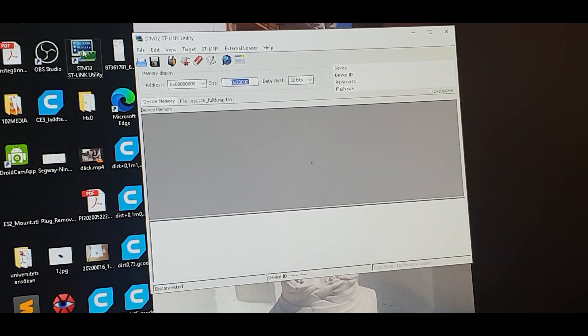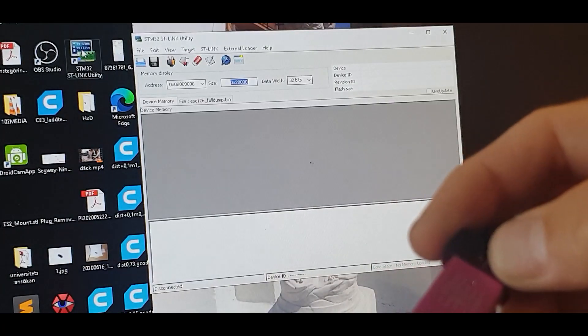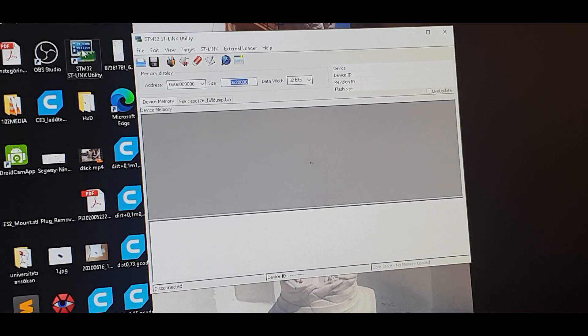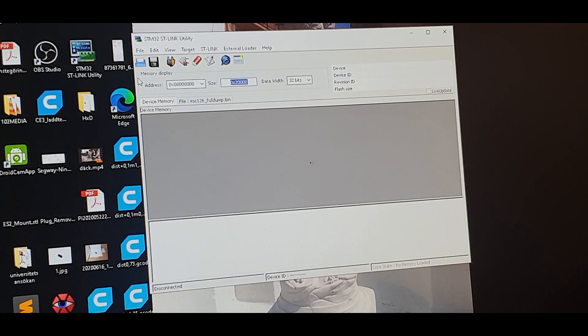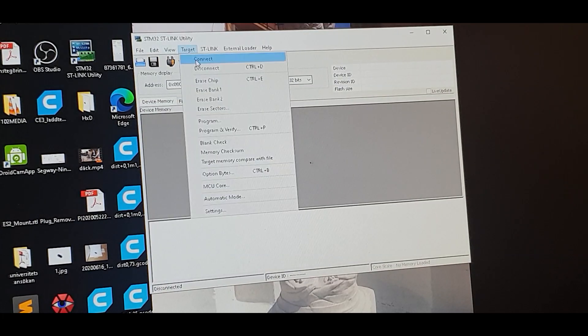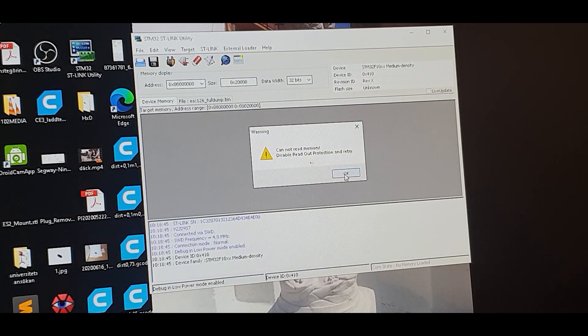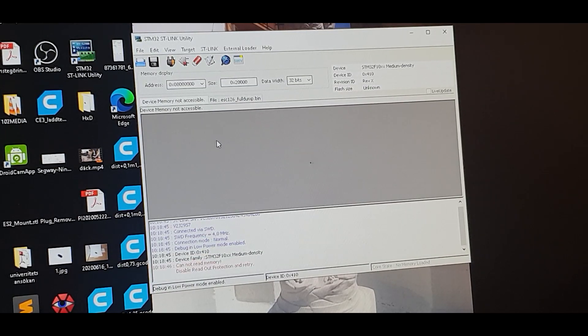In this part I just connect the ST-Link to a USB connector on my computer. I connect. I cannot read memory. That's no problem.